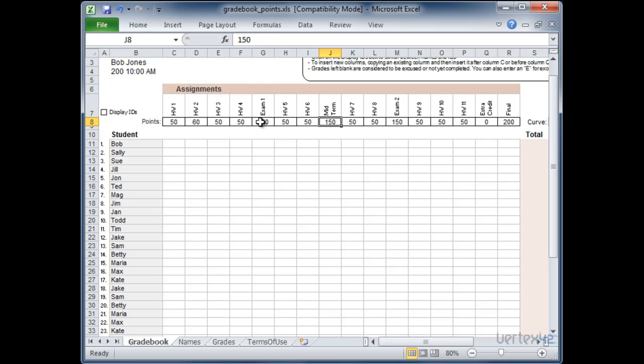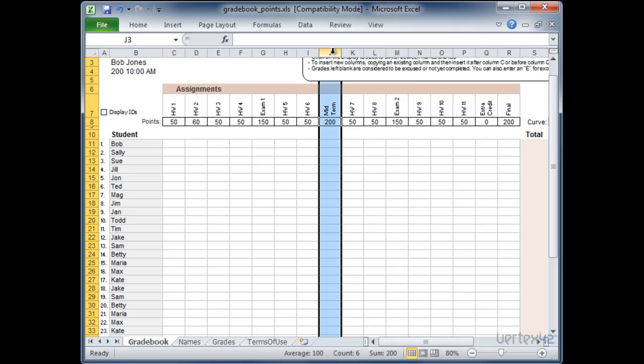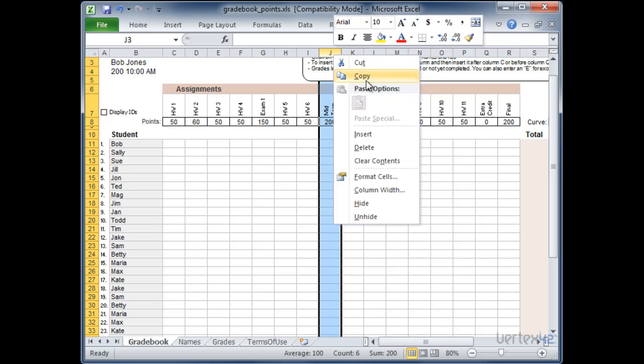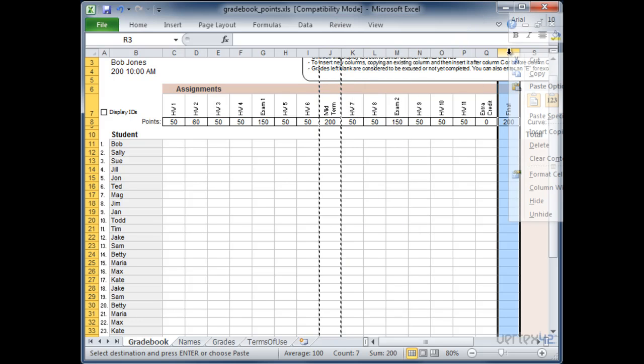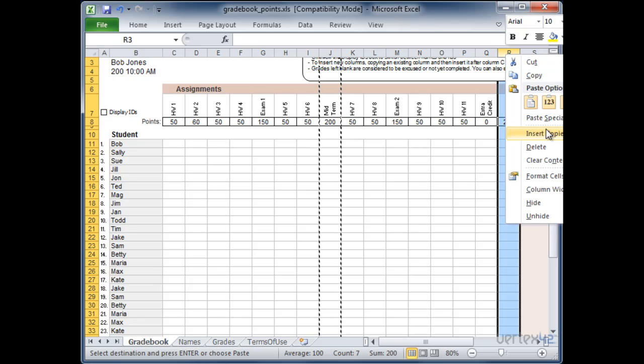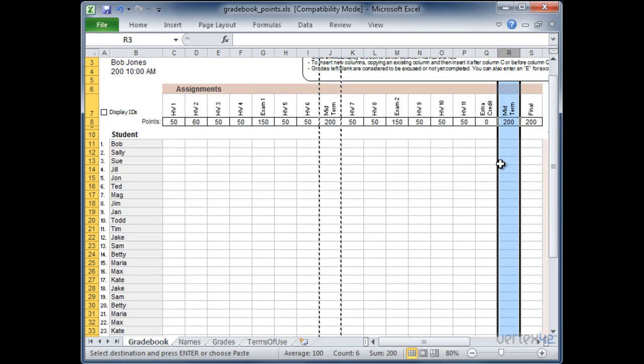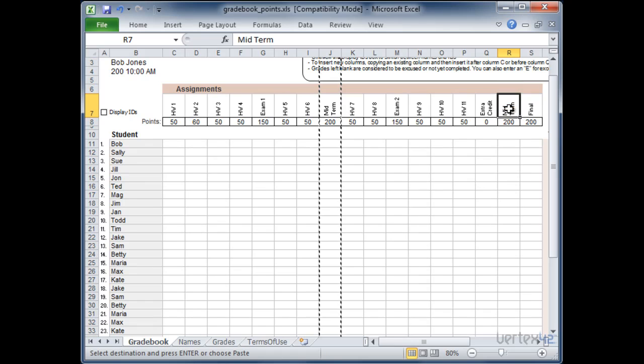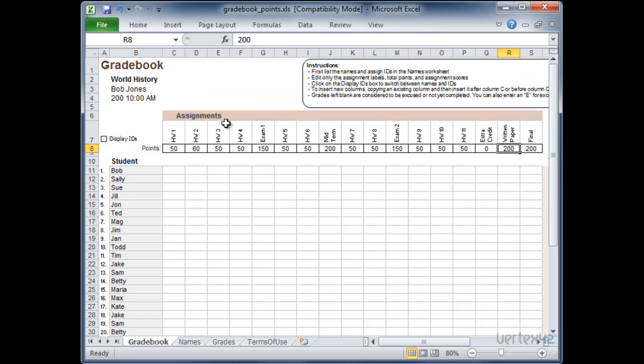Then I need to assign a point value. In this case I want it to be worth 200 points the same as the final so it becomes a significant portion of their grade. And then maybe there's one more assignment. Let's copy that one again. Left click. Copy. I'm going to paste it towards the end. At the end of the year they've got a paper due. I'm going to go ahead and insert copy cells. And I'm going to put written paper. And I'm going to have that one also be worth 200 points.